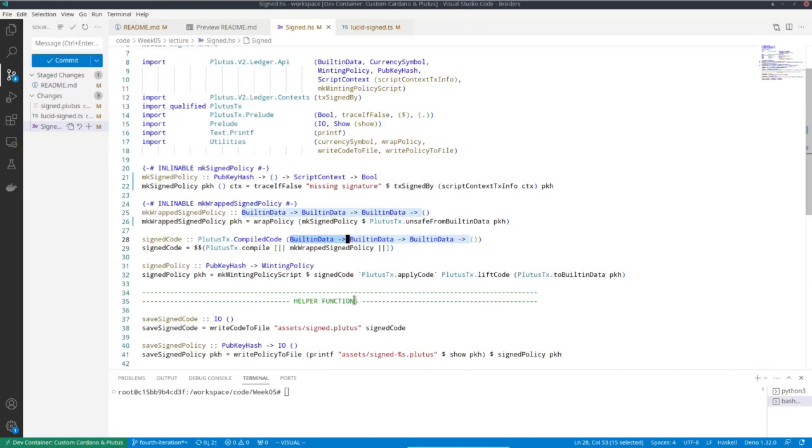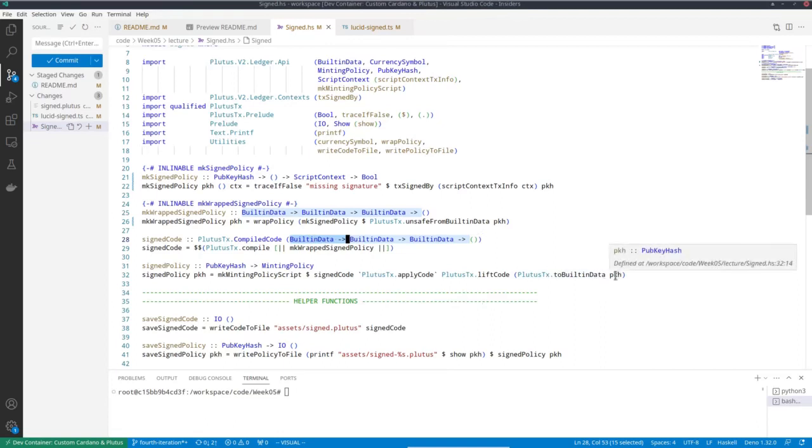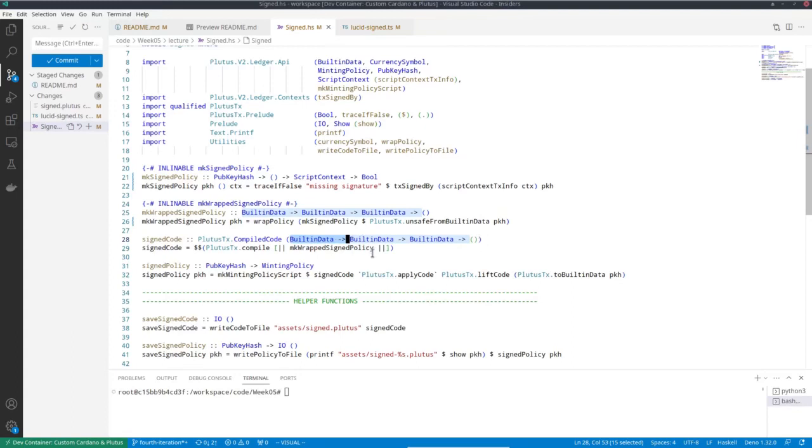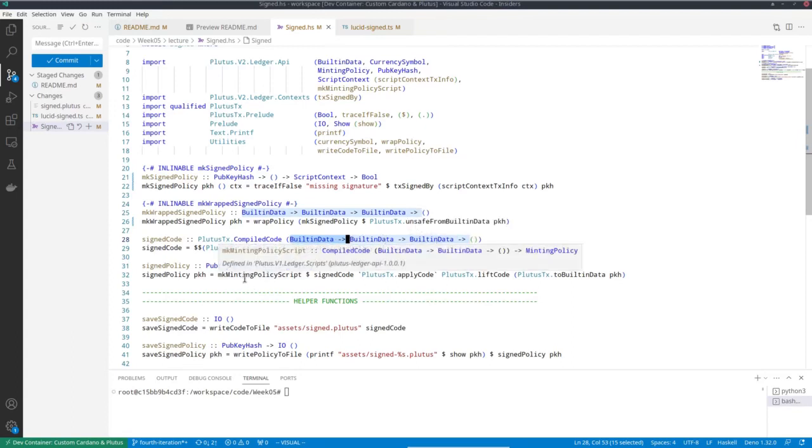And now here my parameters again of type pub key hash, but I need built-in data. So I use basically the reverse of unsafe from built-in data - I use to built-in data. So to built-in data of the pub key hash gives me built-in data. And then I can apply that to this code. So I apply this first parameter and end up with something of type built-in data, built-in data unit to which I can then apply make minting policy script.